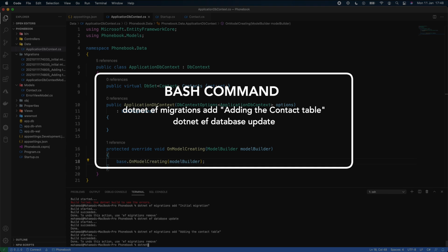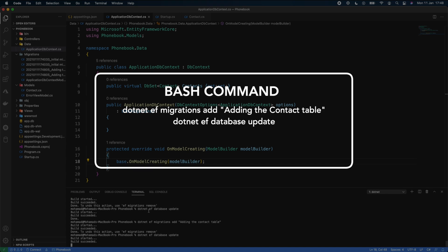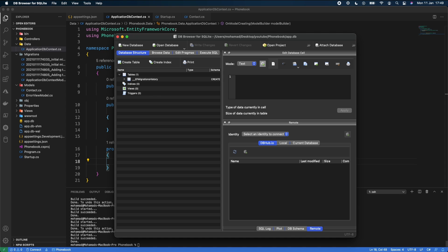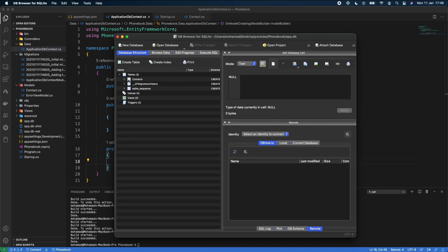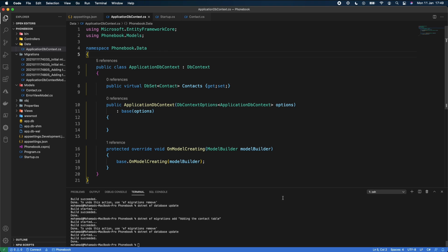We then run `dotnet ef database update` again. The application builds and the migration is applied. Going back to the SQLite Browser and reopening the connection, we can see the Contacts table has been created with all the fields: Id, FirstName, LastName, Email, and Mobile.